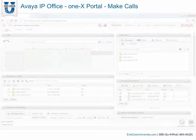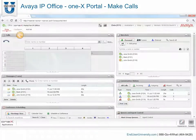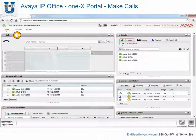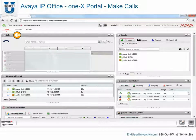Make calls using the Calls gadget. Details of each call are shown on separate tabs. The buttons shown will vary, but generally indicate actions that you can perform with the currently displayed call.